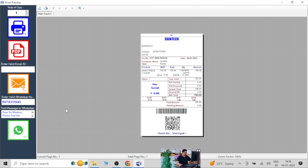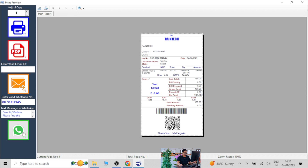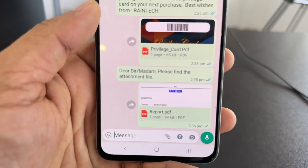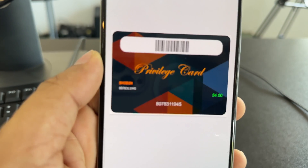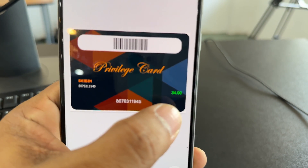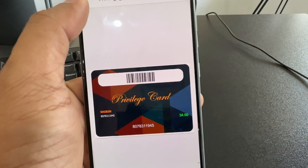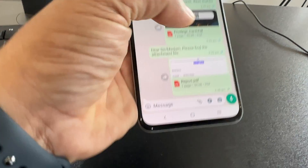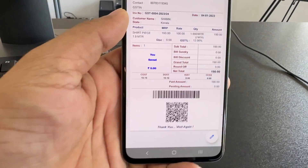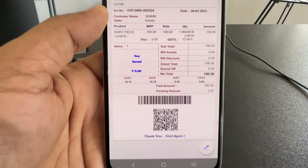Otherwise, just click the WhatsApp button, and the digital bill will reach the customer's WhatsApp number. Let me show you both — whether both the card and bill have gone. Two things are sent now. The first one is the privilege card — it looks like that, showing 34 rupees privilege points. The second one is the bill, which as-is reaches the customer's mobile number.